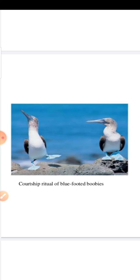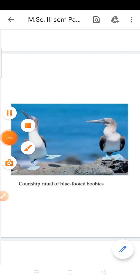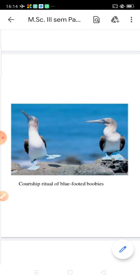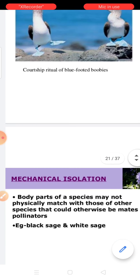A fourth example of behavioral isolation is the courtship ritual of the blue-footed booby. In blue-footed boobies, the courtship pattern is different between species, preventing interbreeding.